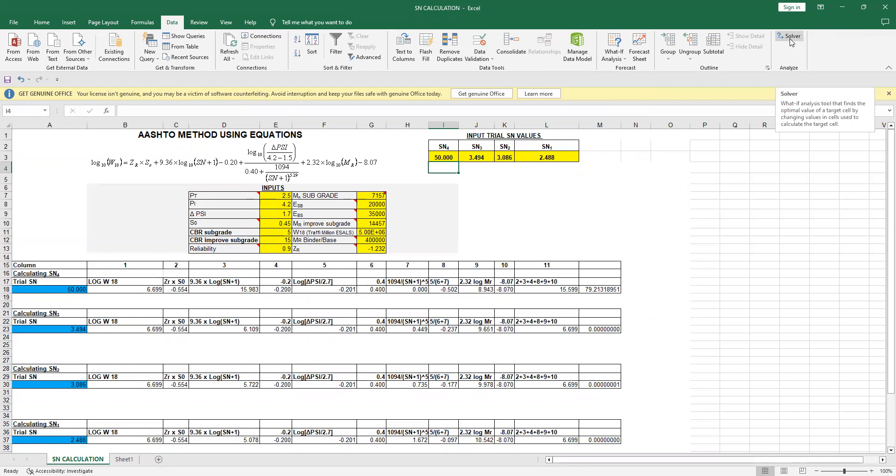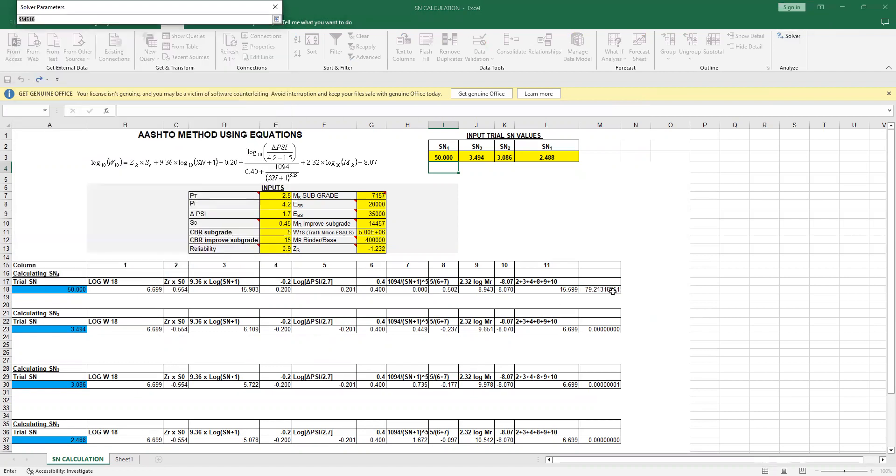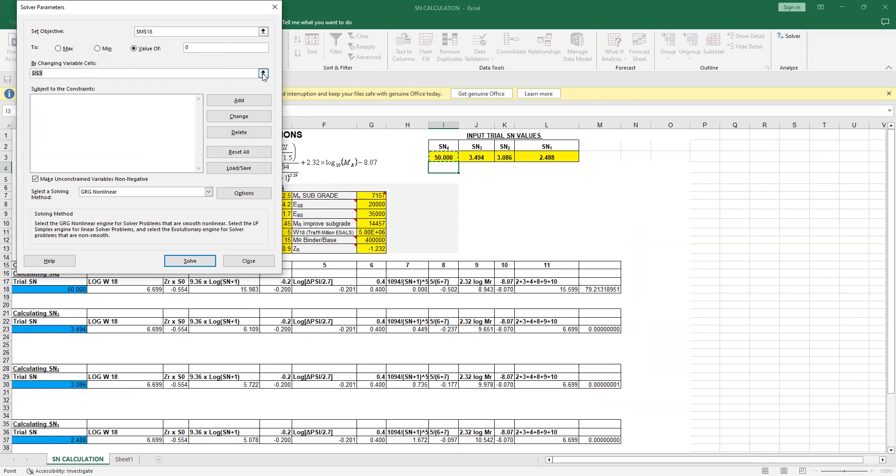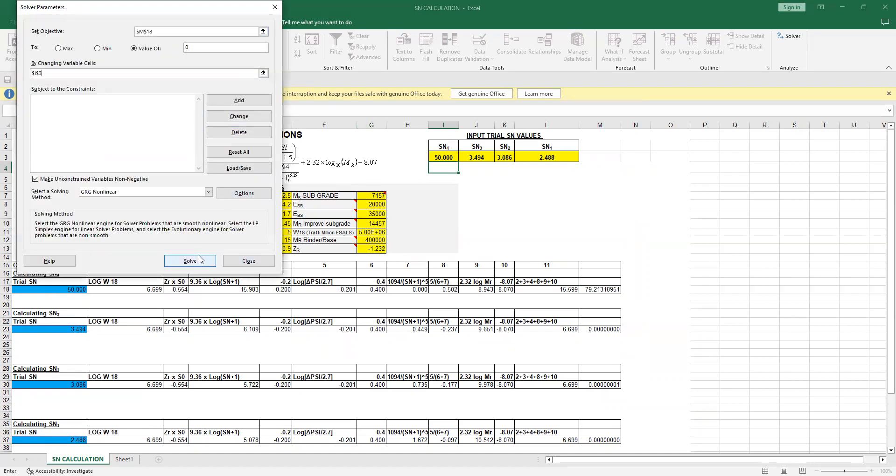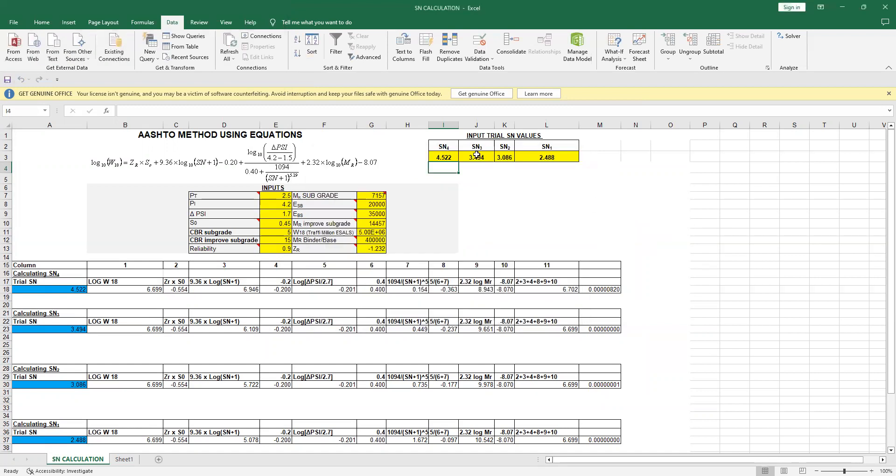Once you have done this, you just open this Solver function. Now your objective, obviously for calculating SN4, is to make this value as minimum, or you can say a value of zero. The more minimum it is, the more accurate will be your calculation. What you need to do is you say, my objective is to put this value zero by changing this number. Once I have done this, I just have to press Solve, and you get this value.